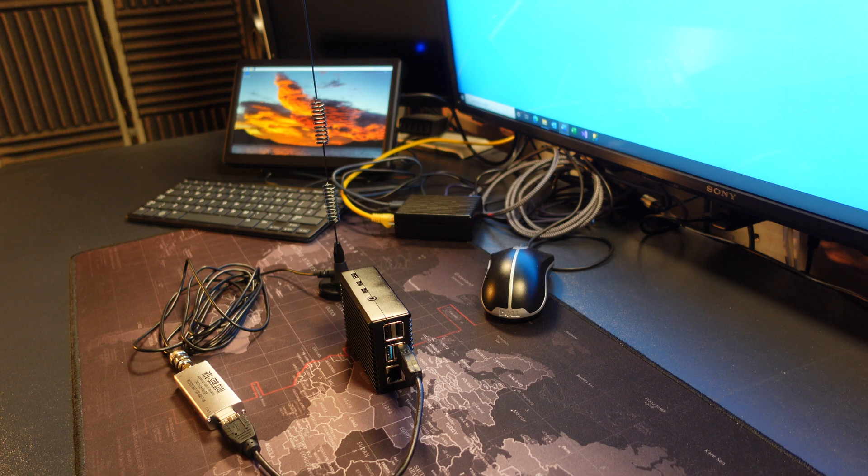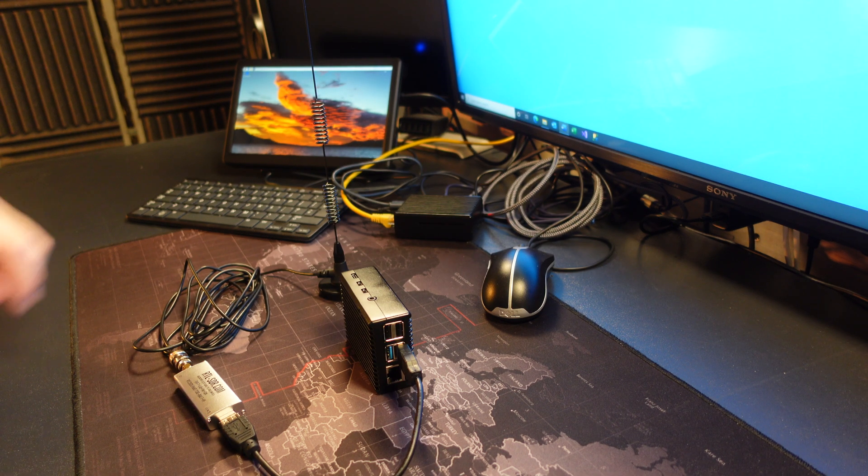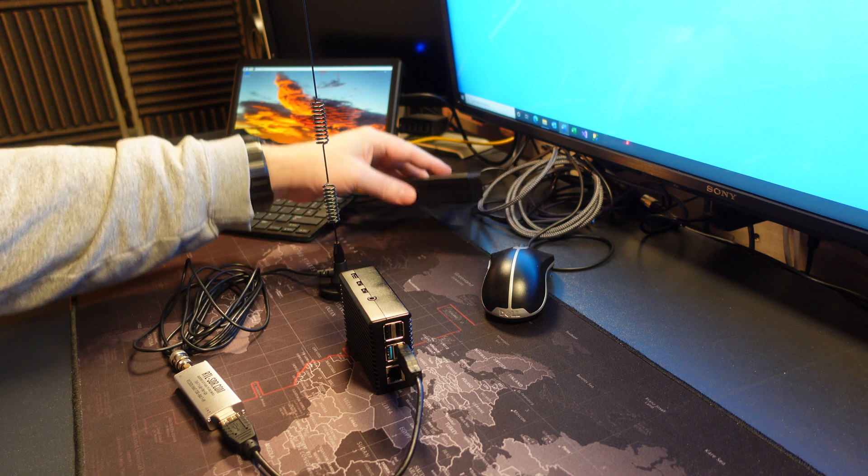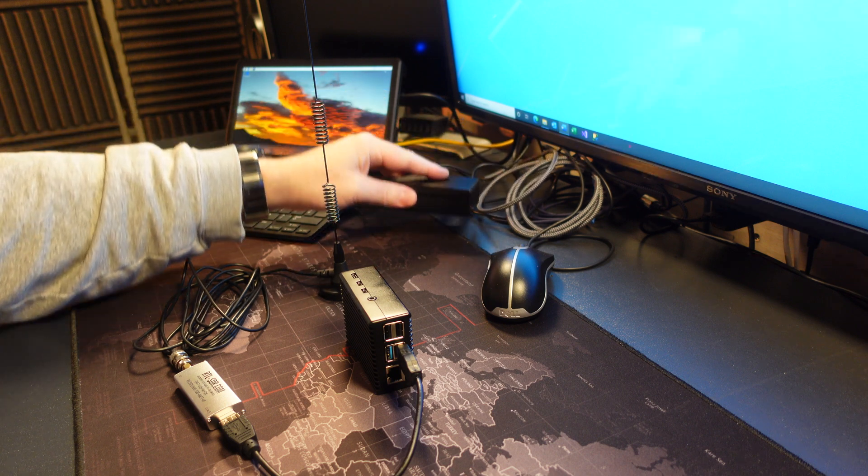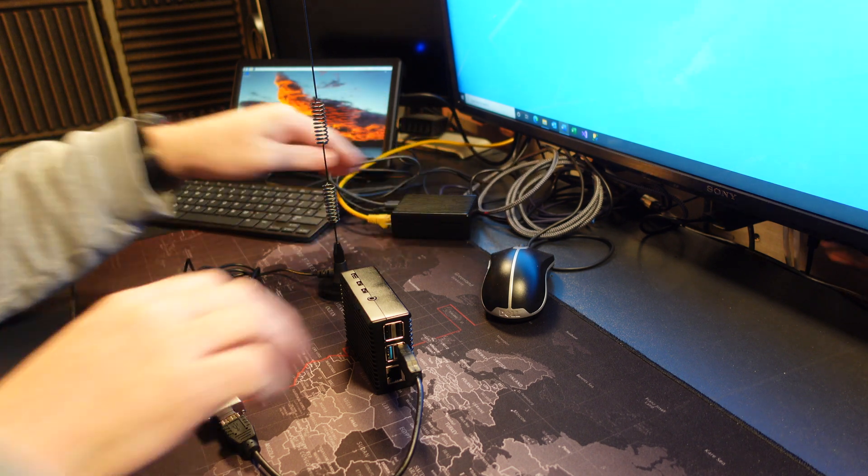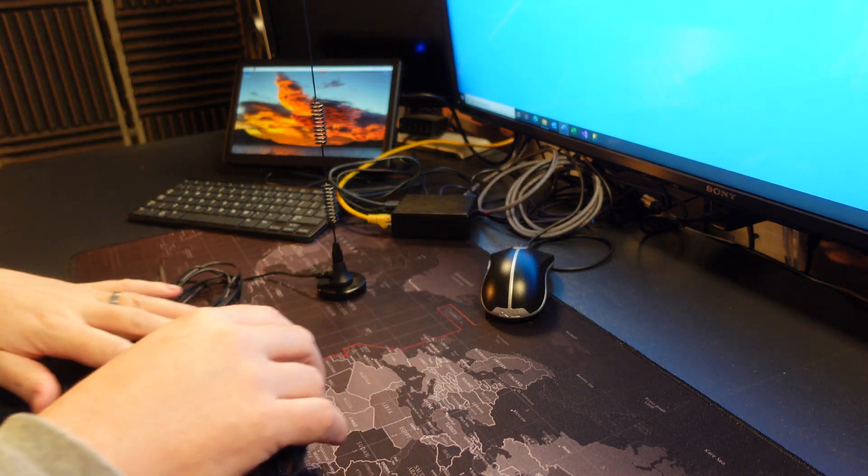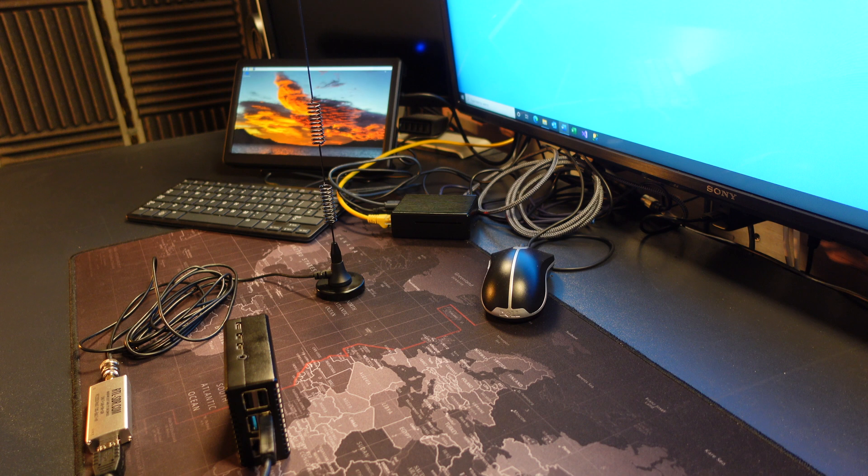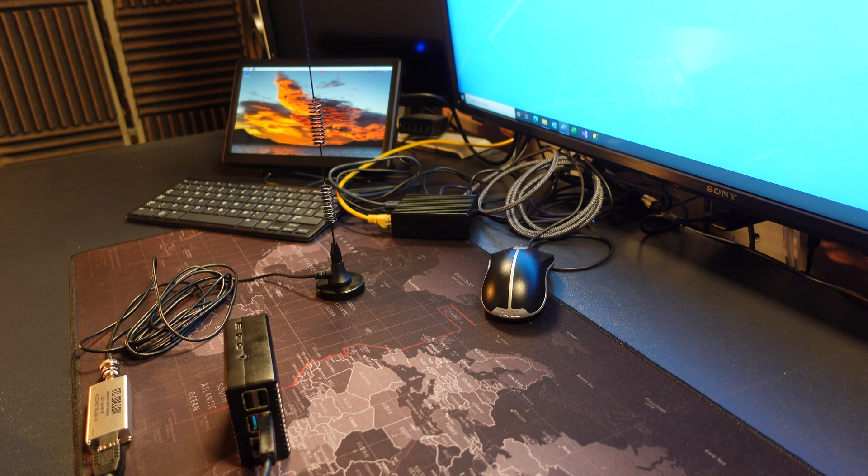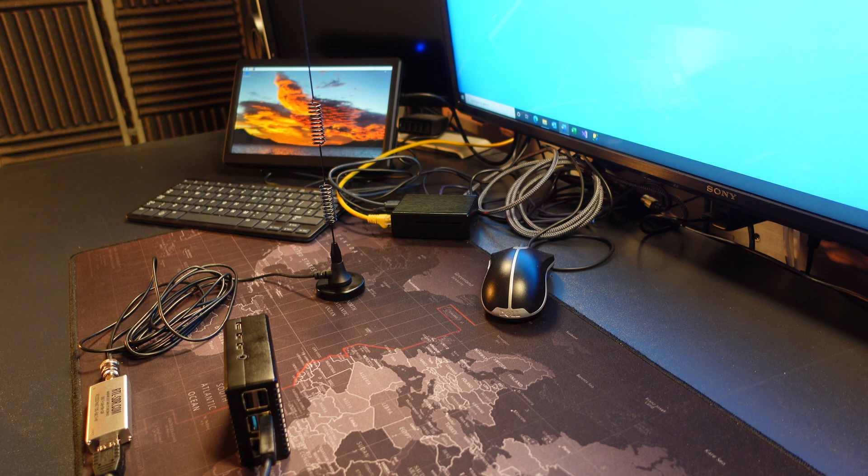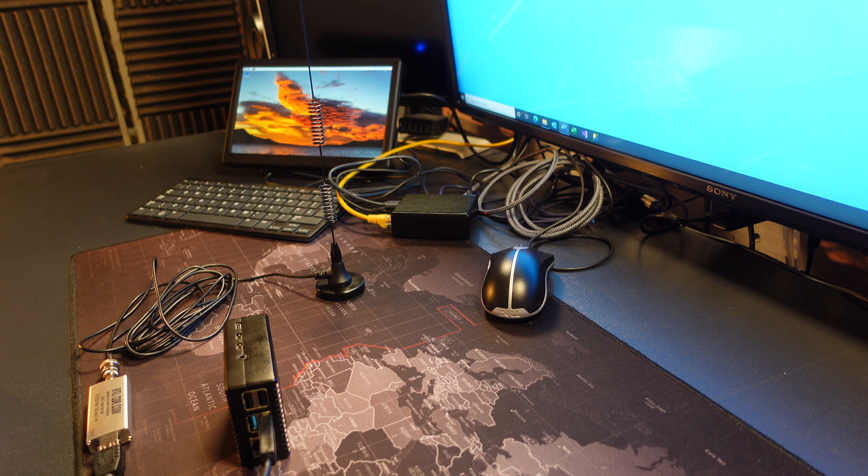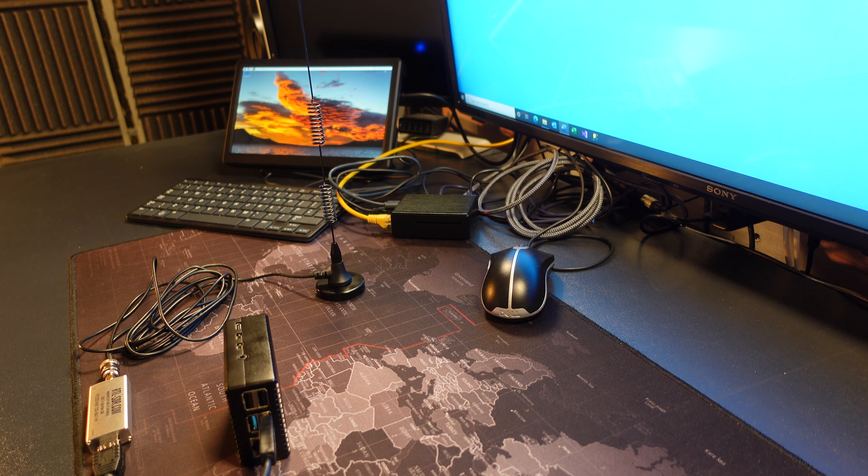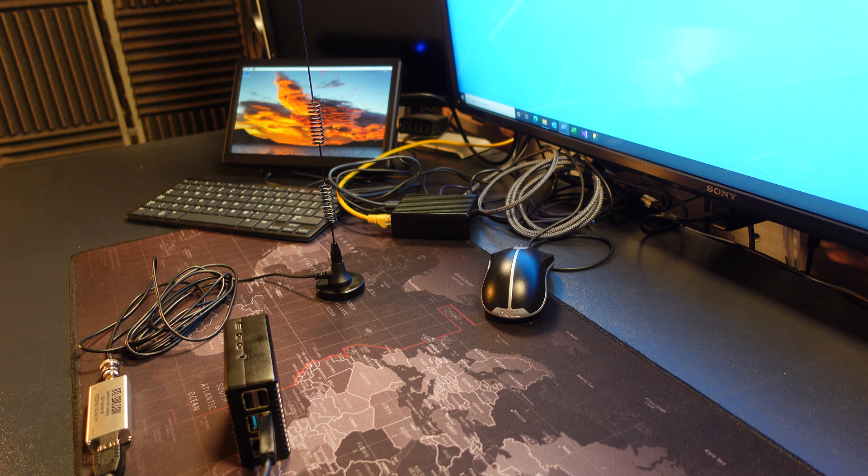So don't be put off by the massive wires at the back of the Pi that's currently running. That is all because of the video capture device that's required to capture the video output. So without further ado, let's push on and let's install the SDR software which is called Cubic SDR on the Raspberry Pi.